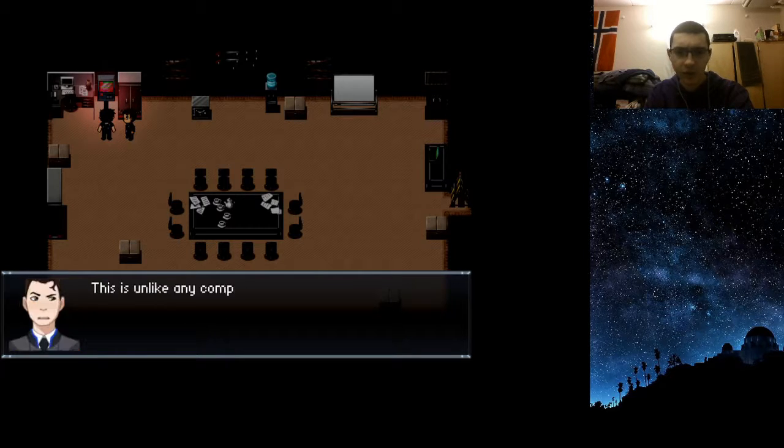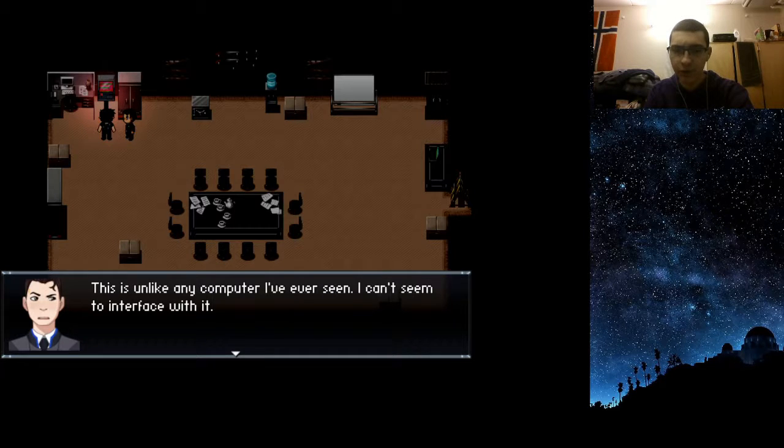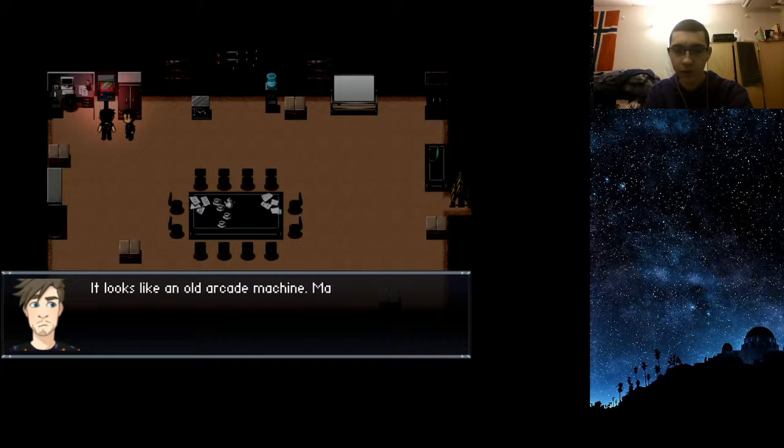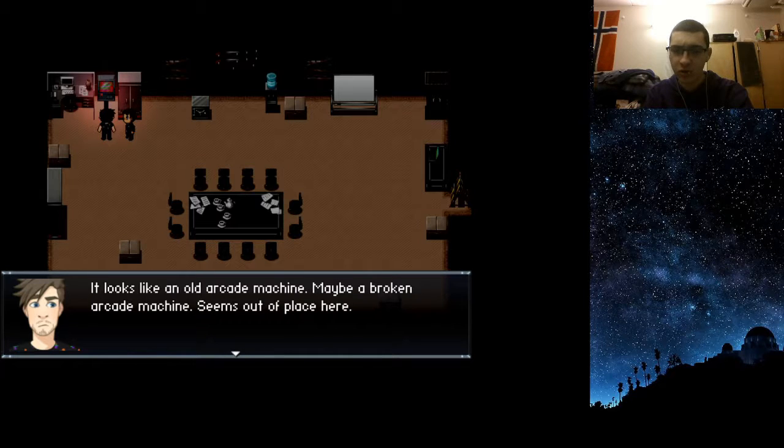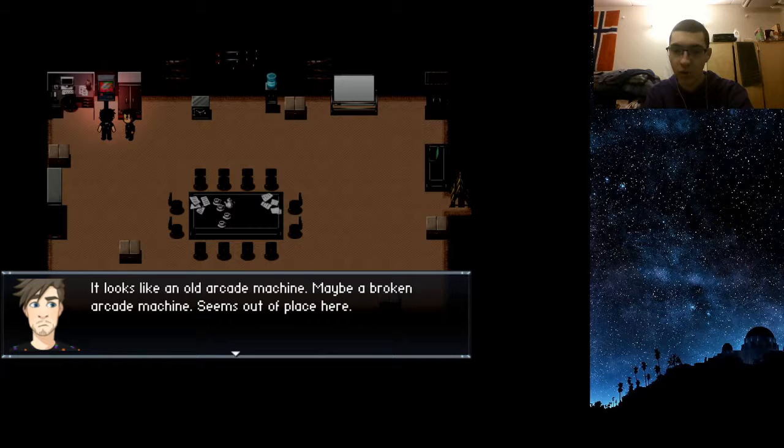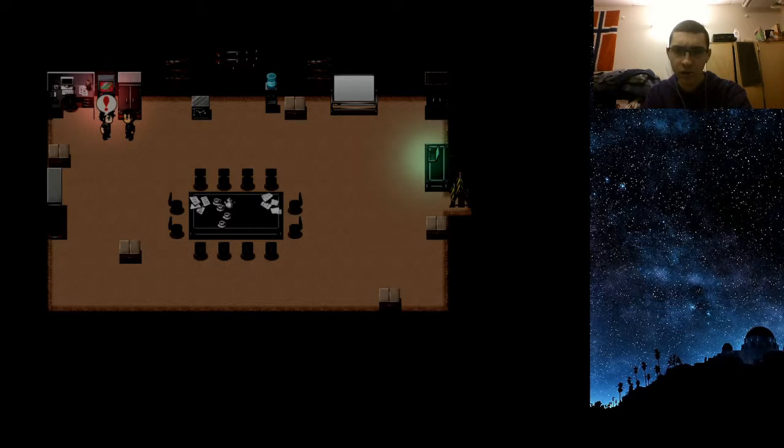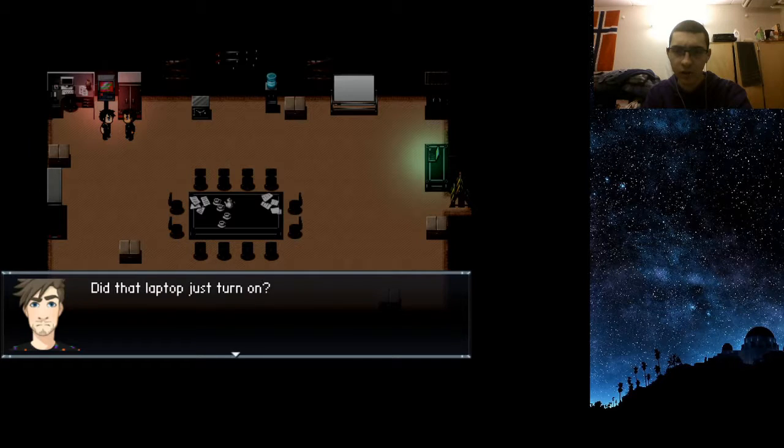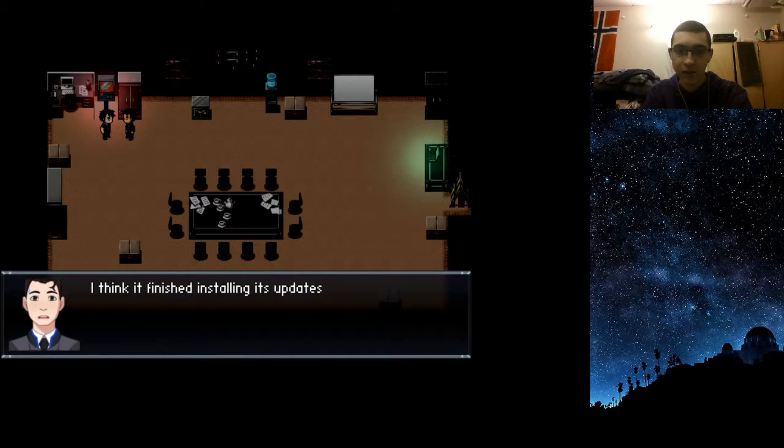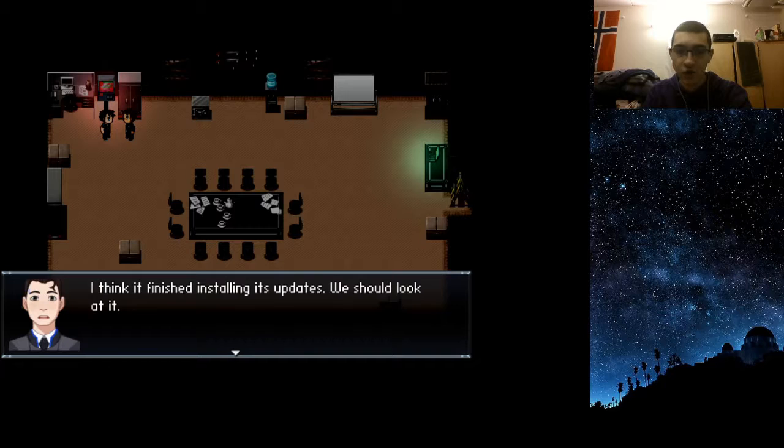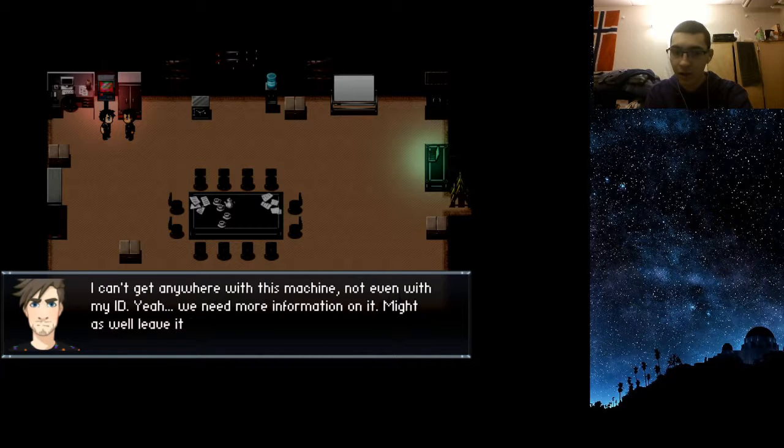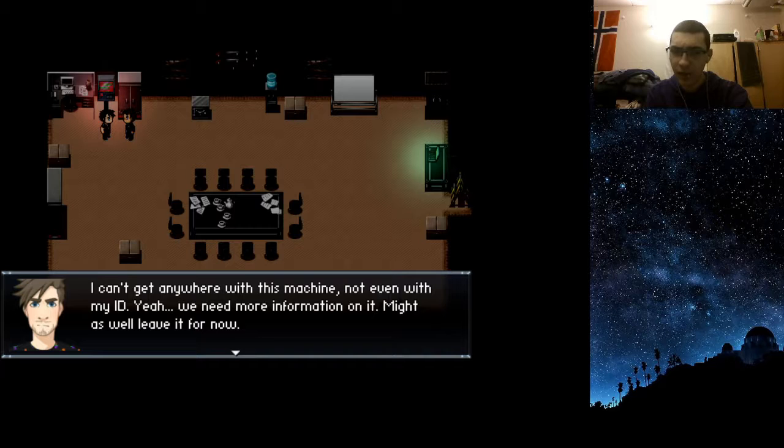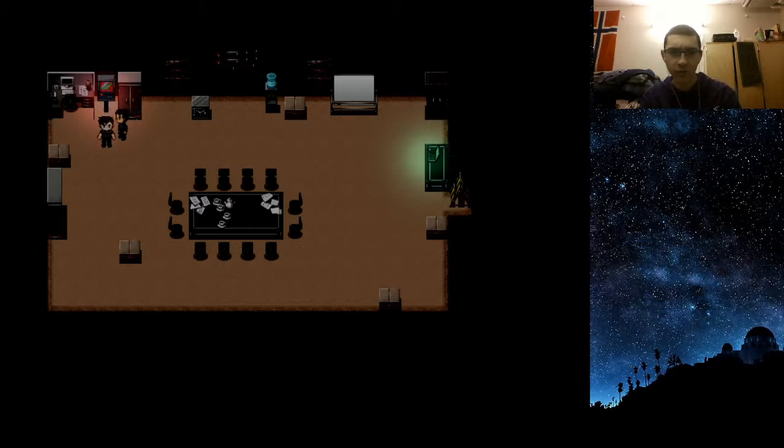Now we're gonna do some detective work and see what the hell we can find. What is this? This is unlike any computer I've ever seen. Can't seem to interface with it. Looks like an old arcade machine. Maybe a broken arcade machine. Seems out of place here.